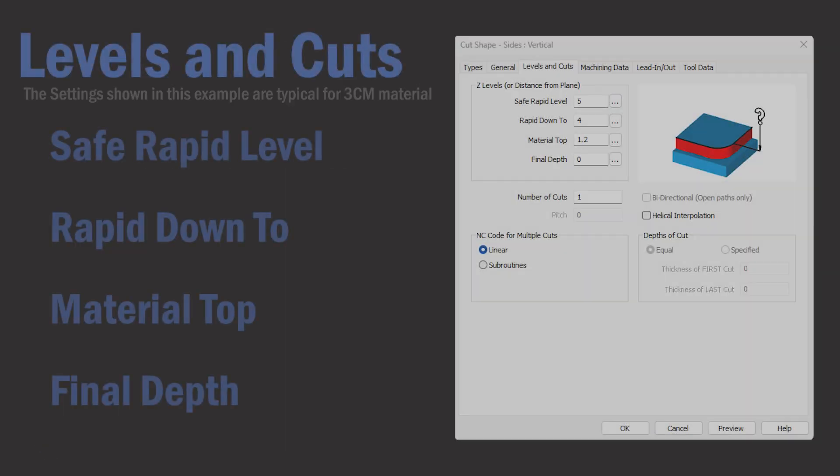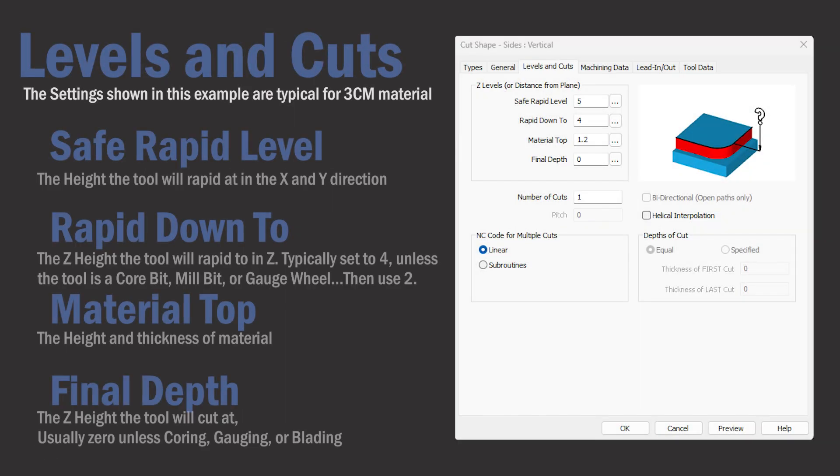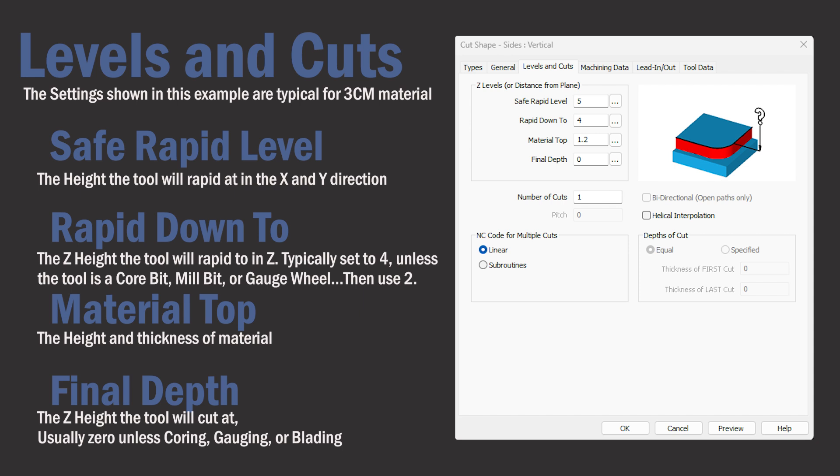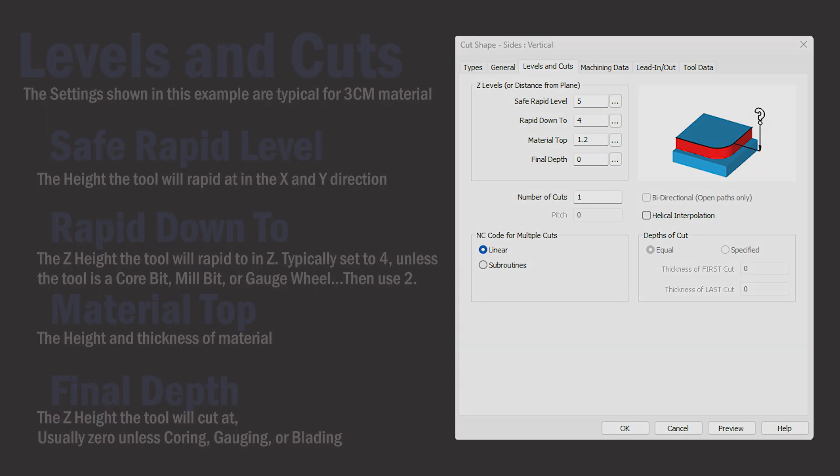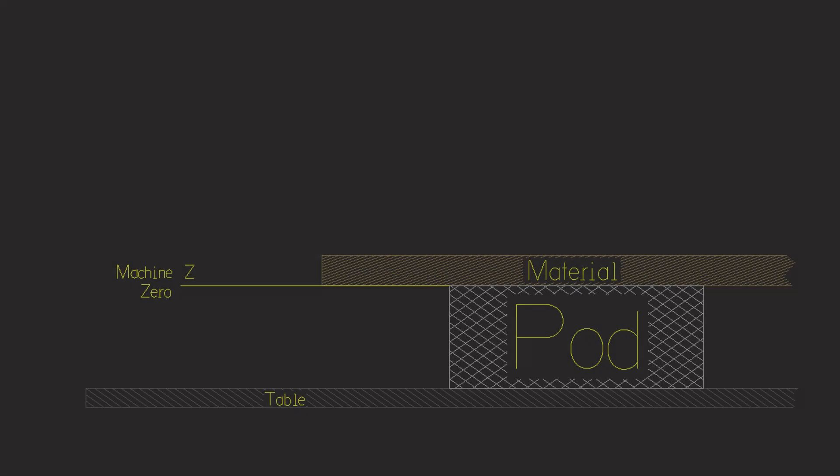The next tab is levels and cuts where we input all of our travel and cutting heights. We'll go to a drawing to get a better visual of what each field represents.